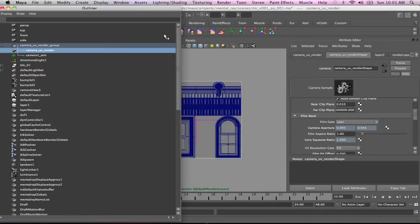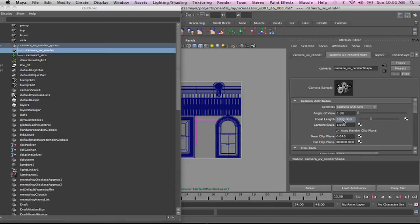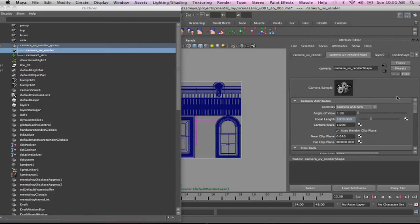And all I've done is move the camera back in Z as far as reasonably far enough. And I'm using a very shallow angle of view, which is basically a focal length of 1,000, which is basically going to make it as basically as orthographic as a camera as you can possibly have without it being exactly orthographic.